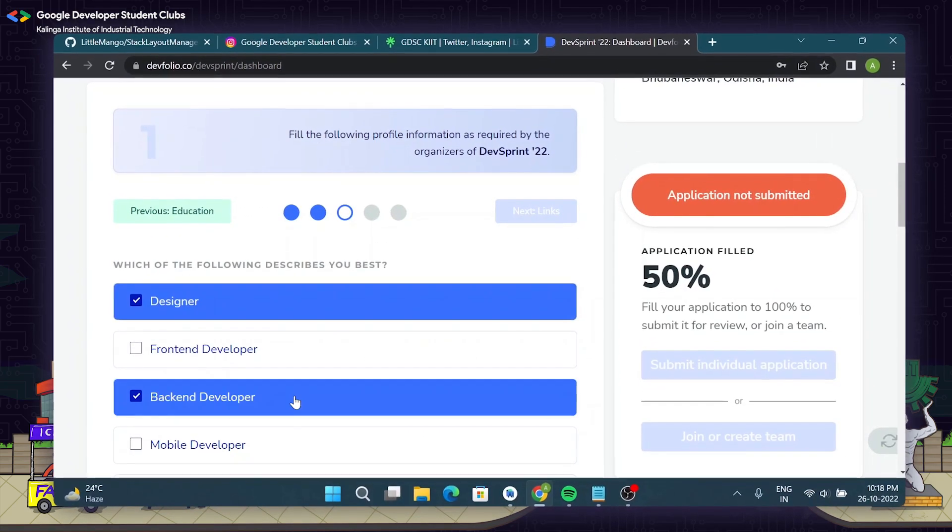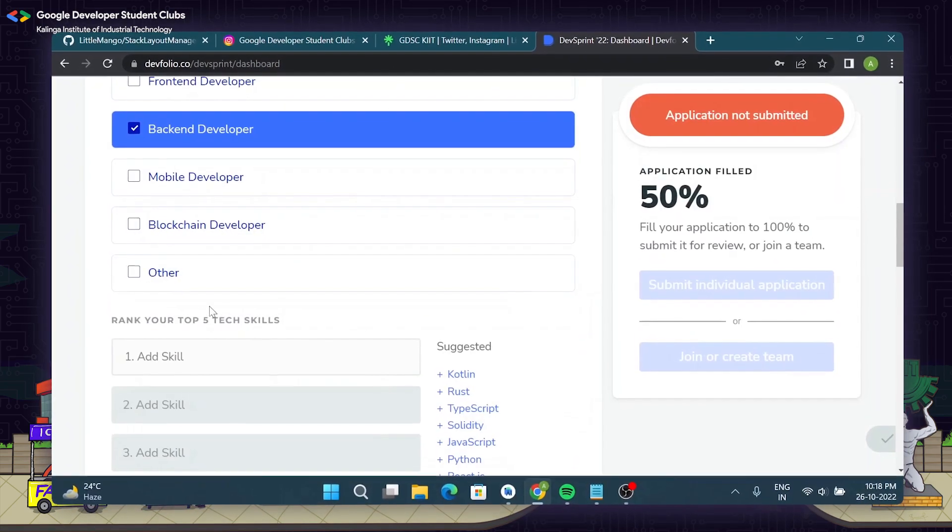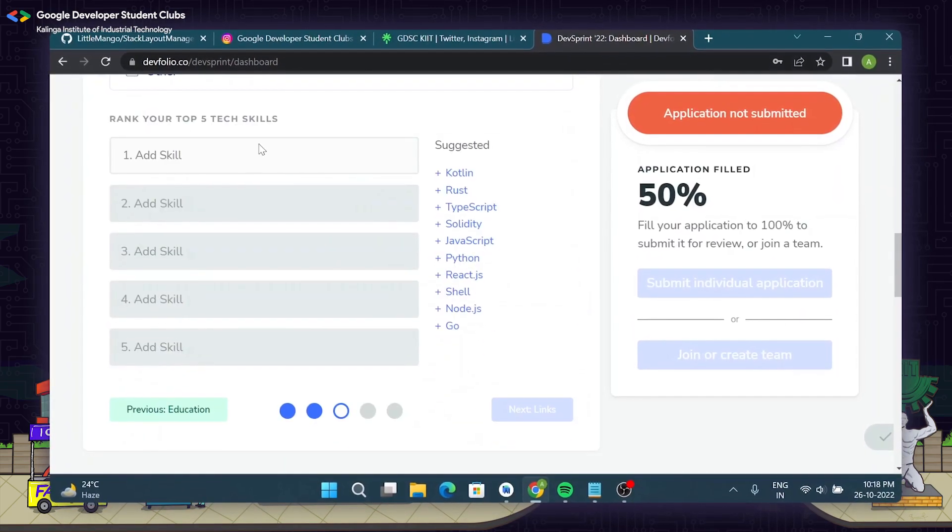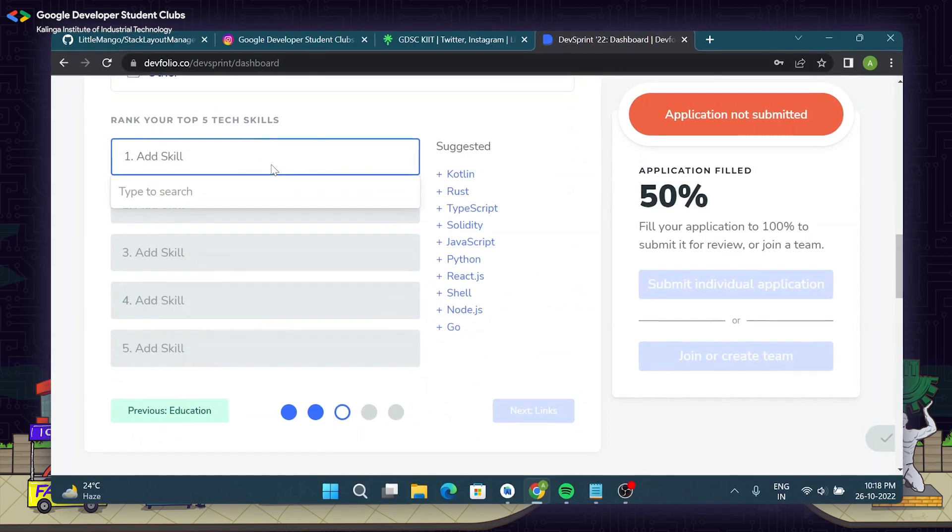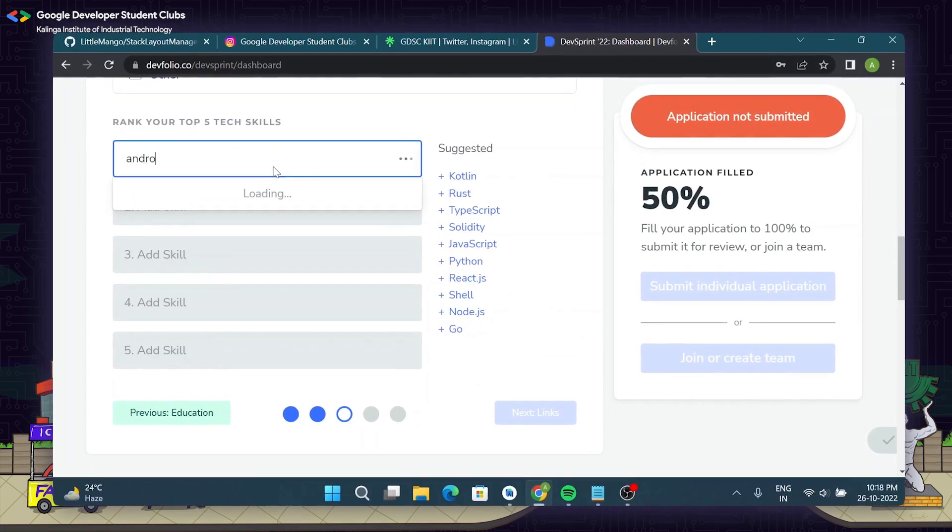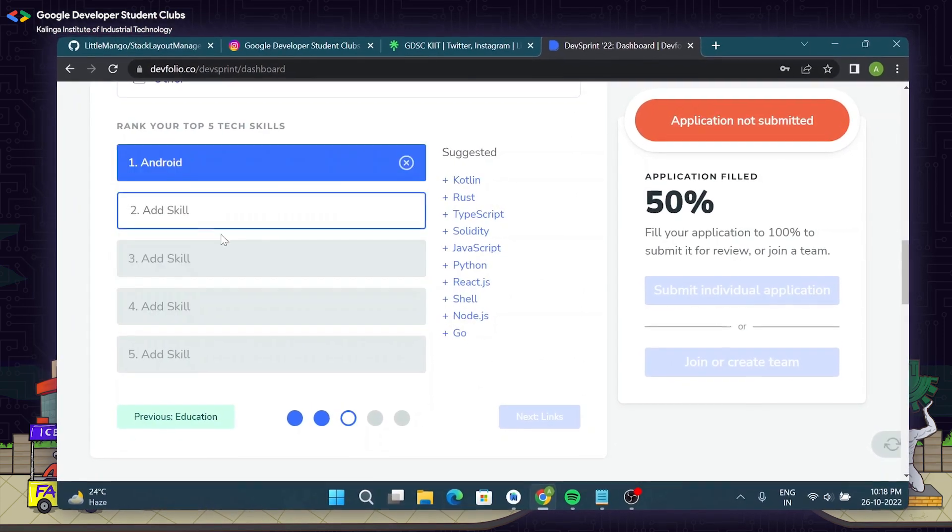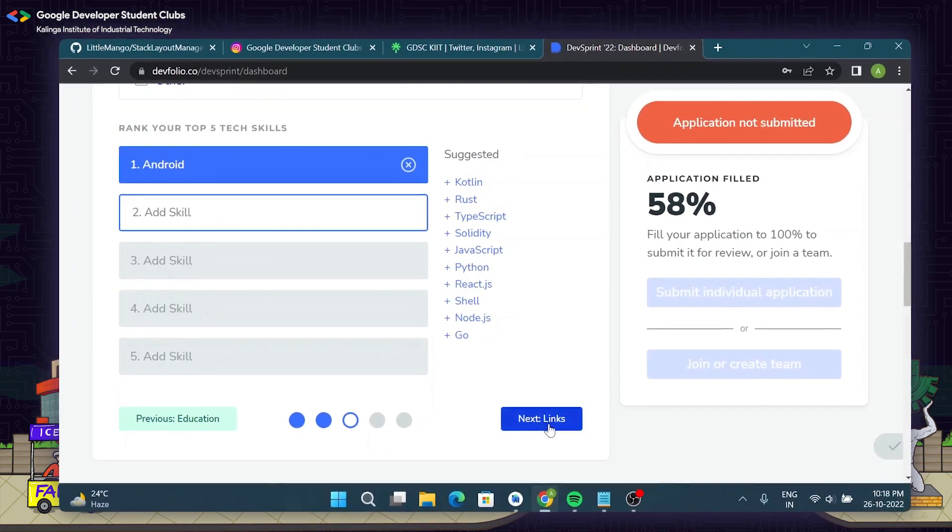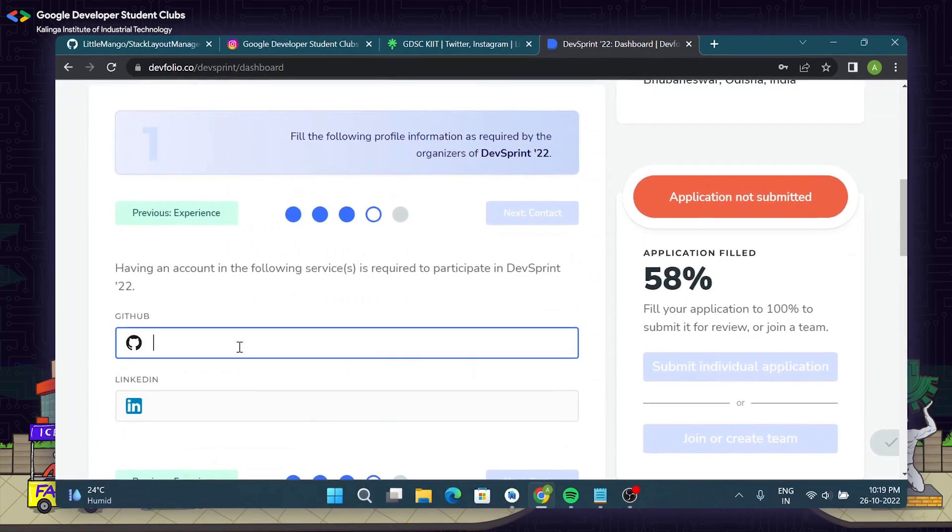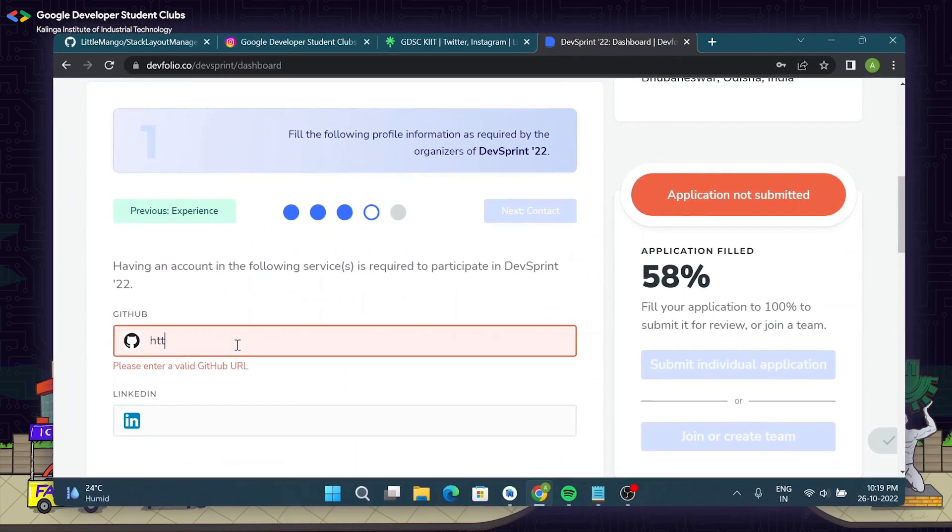Next up, what is your field of expertise? So you will enter that I am an android developer. Next up you will have to enter your GitHub and LinkedIn profile links.